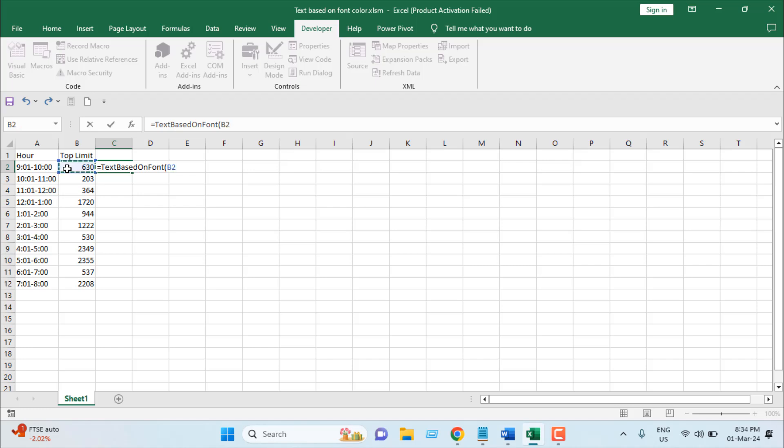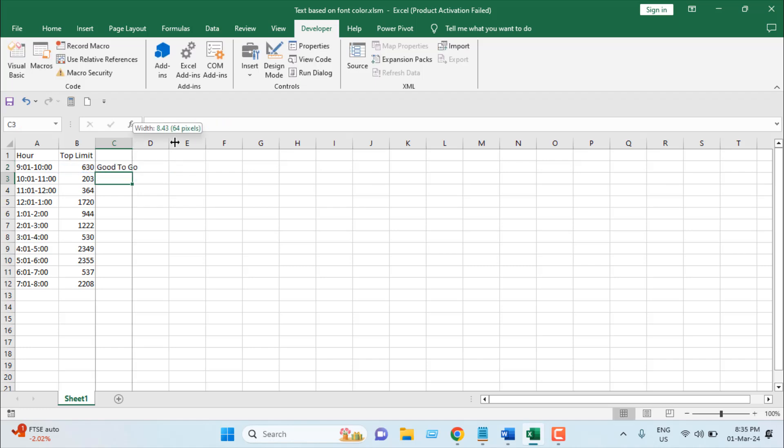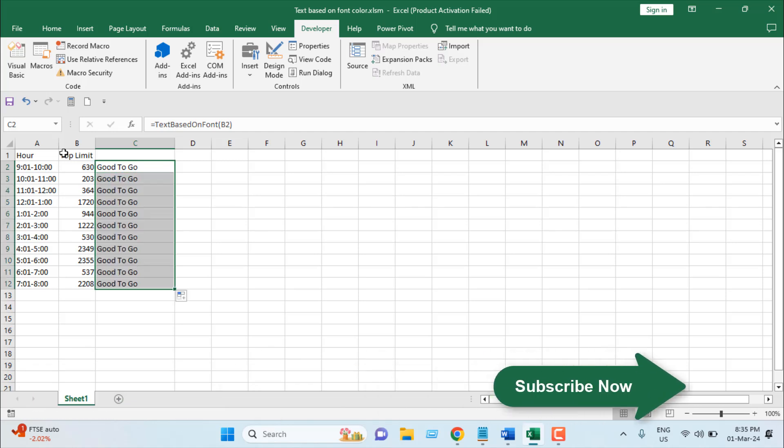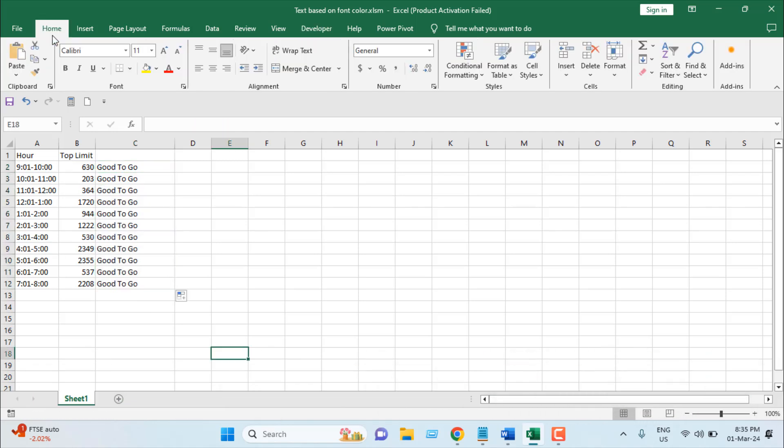And as you can see, it has written good to go. And if I drag and autofill, every cell is good to go because there is no red.